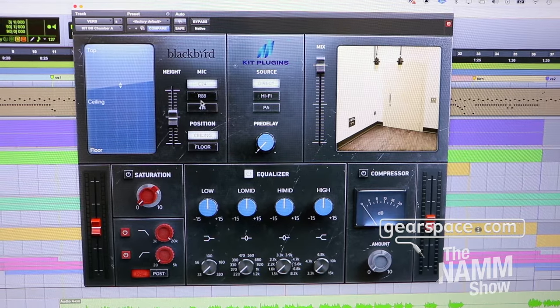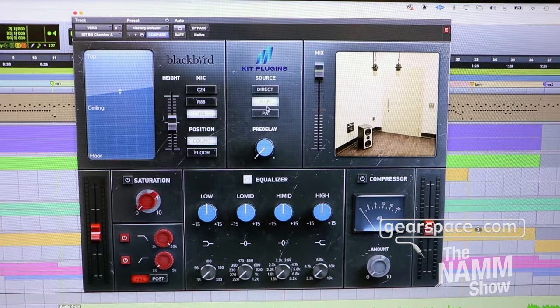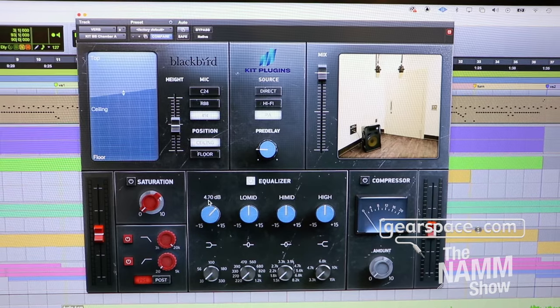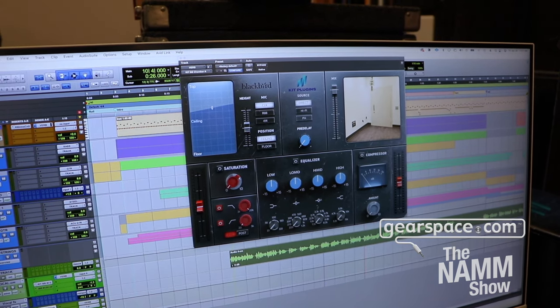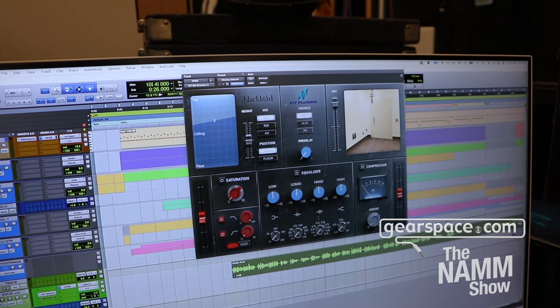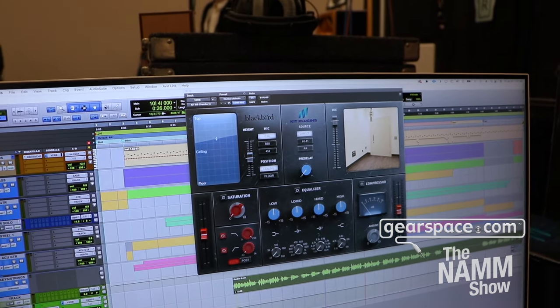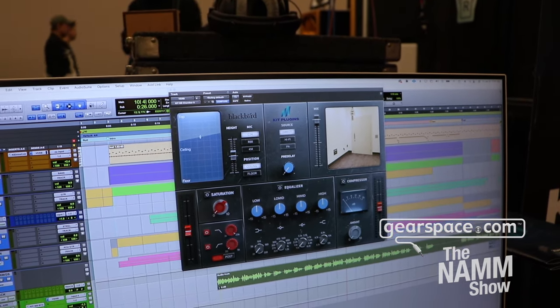Hey everybody, my name is Matthew Kleinman. We're here at the Kit booth at NAMM 2024, and today we're going to be looking at one of our newest announcements and a future release: the Blackbird Studio A reverb chamber. This plugin has been about 18 months in the making. It's the first of a long line of plugins we're doing using the same technology platform. The entire reverb section is built using artificial intelligence technology, developed specifically for reverb and room emulation based around real spaces, with plans to bring that technology into other reverb types too.